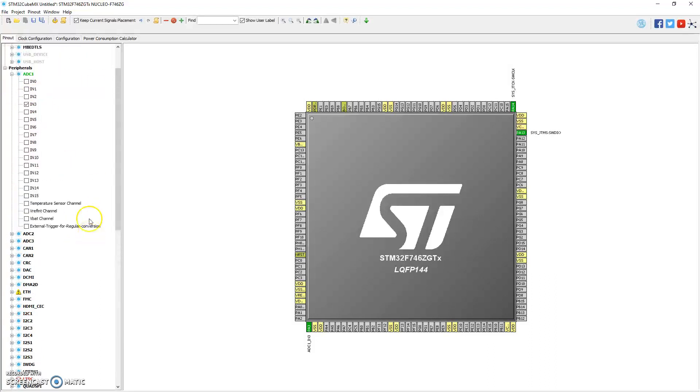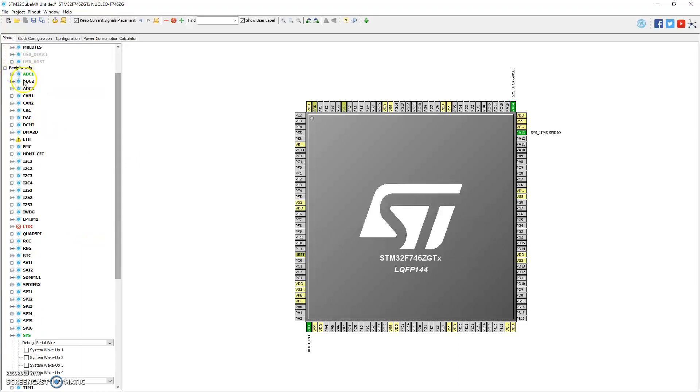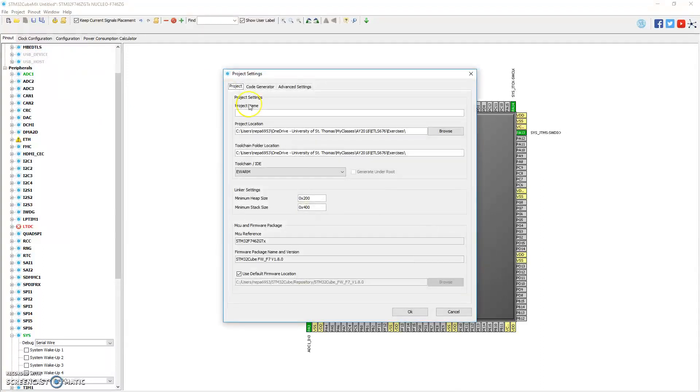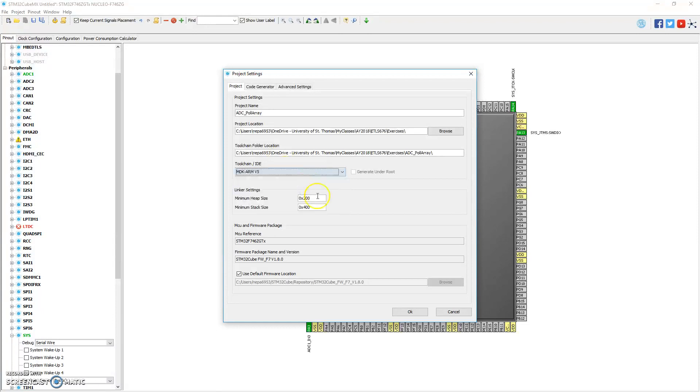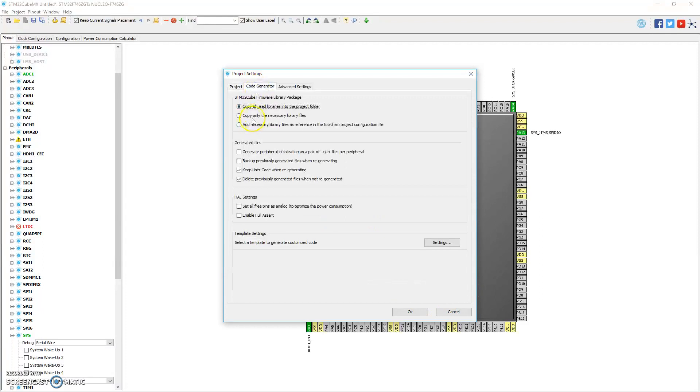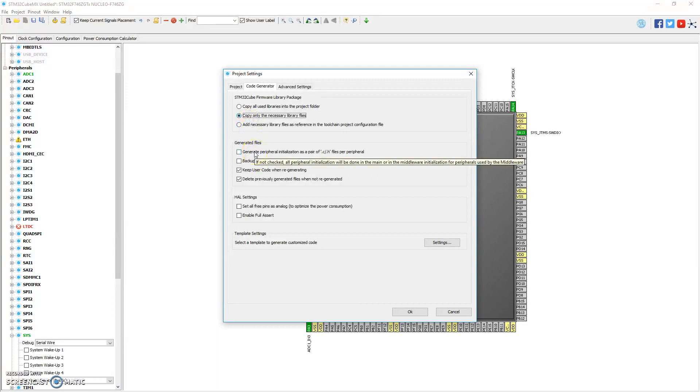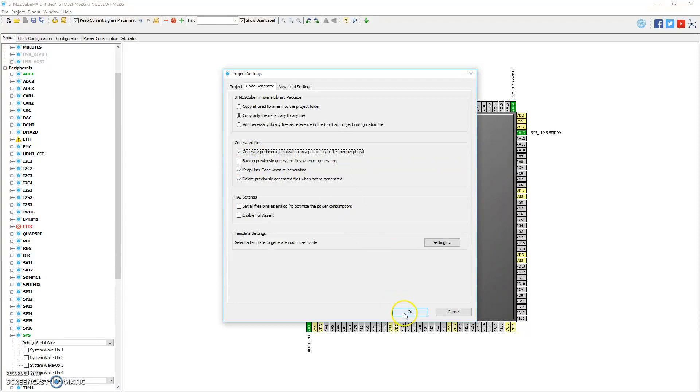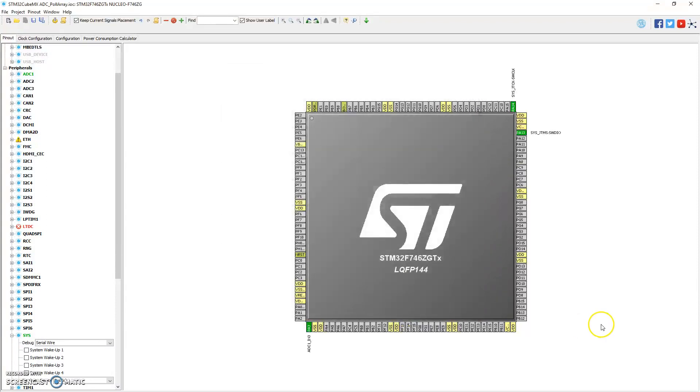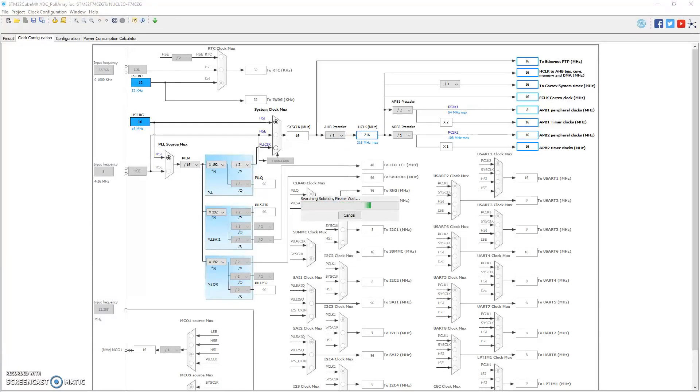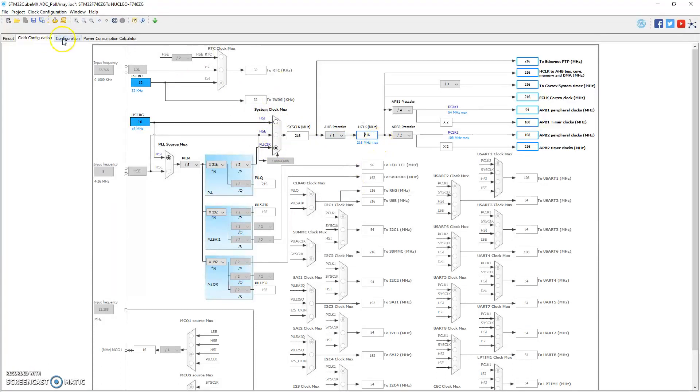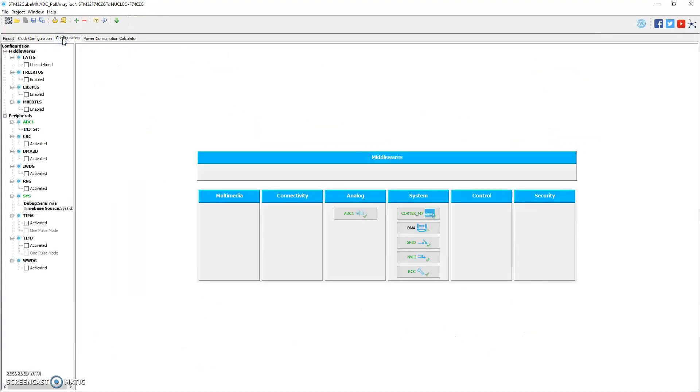ADC selected, I did the Sys, and that's pretty much all the settings. Now let me go to project, change the settings. I want this to be called ADC pull array. I'm going to generate this for the MDK ARM version 5, that's Keil Microvision 5. On the code generator, I'll say copy only the necessary files and generate peripheral initialization as a separate header file so that the main file is not cluttered. Let me go to clock configuration, set that to 216. That's our maximum on the Nucleo board. It'll say that the external crystal is not available, so it's going to change it to the PLL.